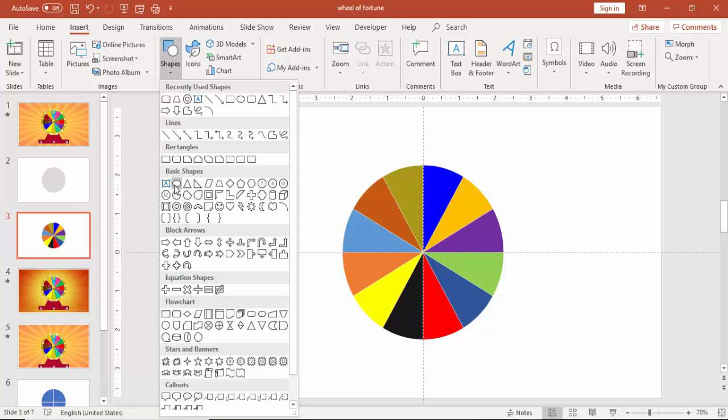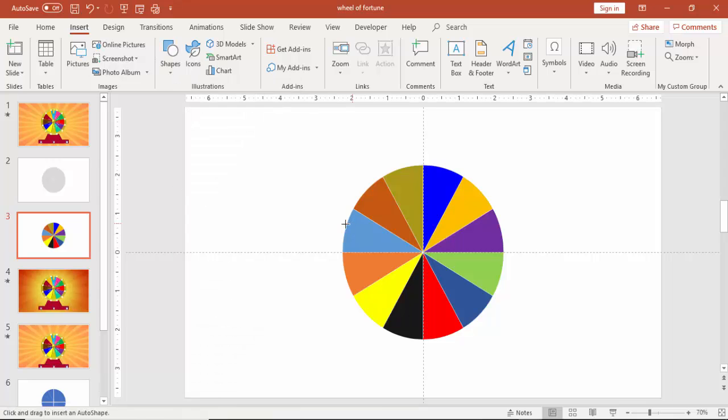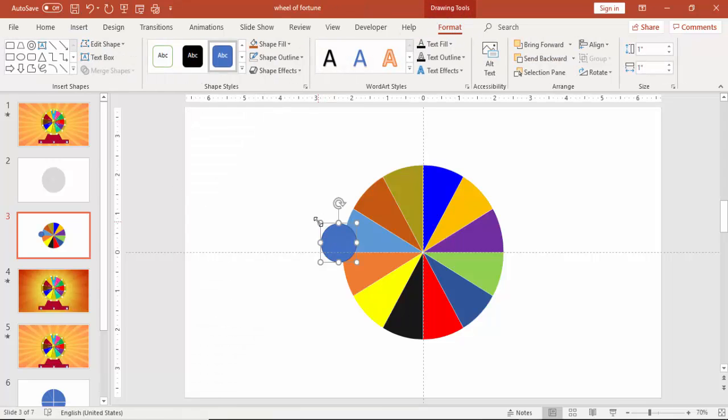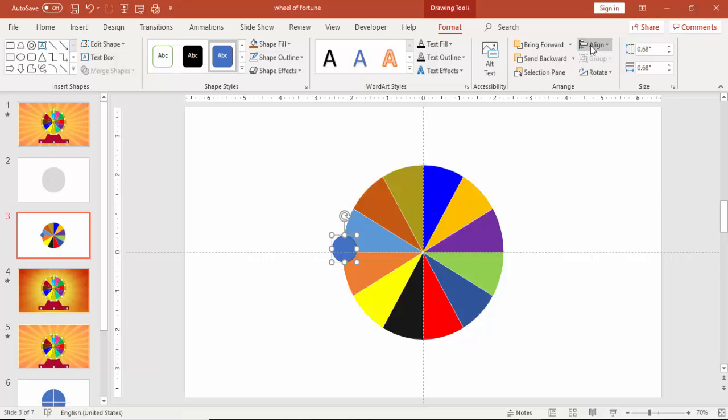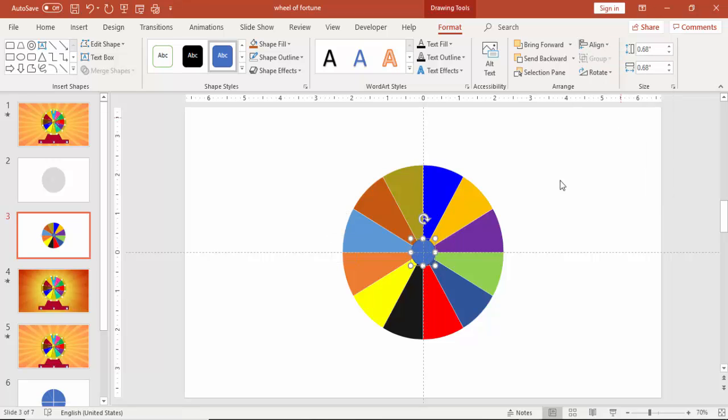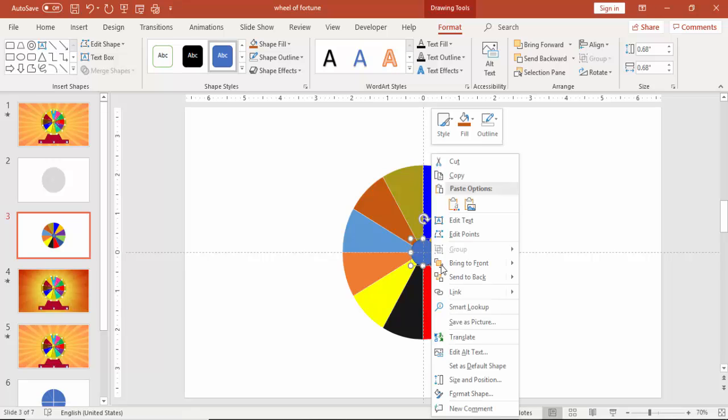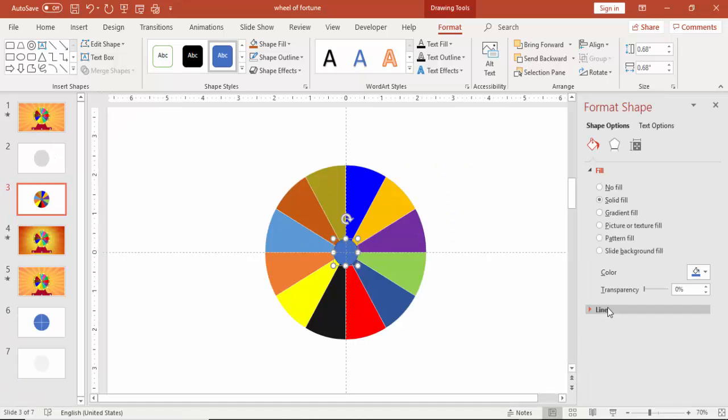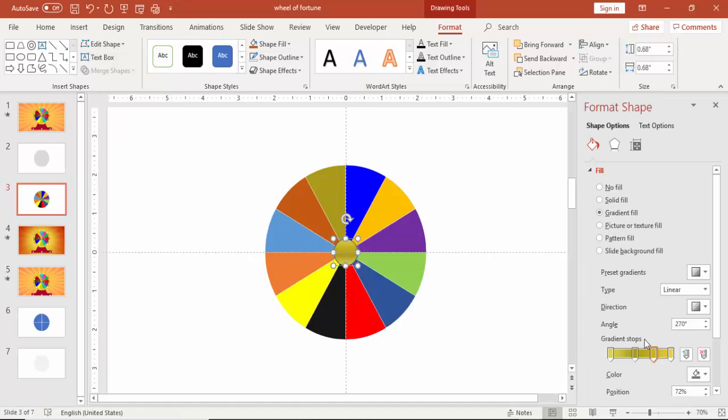Go to insert shapes, select an oval shape and make it again center middle aligned. Right mouse click, go to format shape and give a gradient fill.